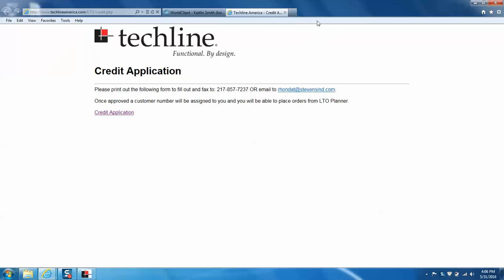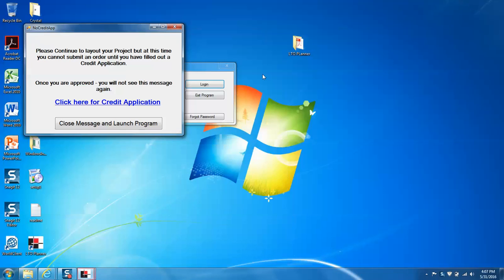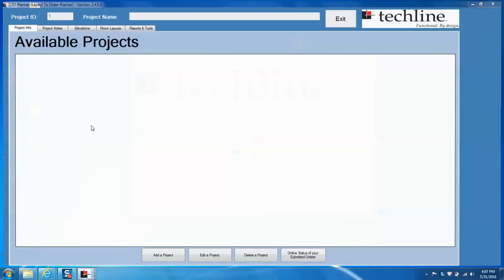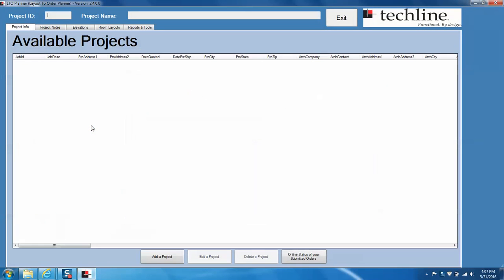So we can go ahead and exit out of this. And once you're approved, you're no longer going to see this message. So we're going to close out of this and it will automatically launch the program.